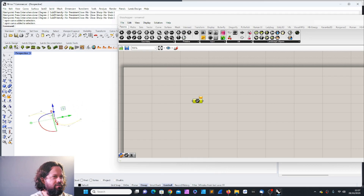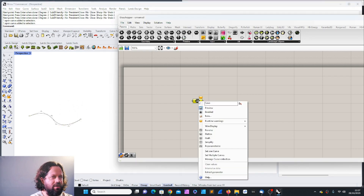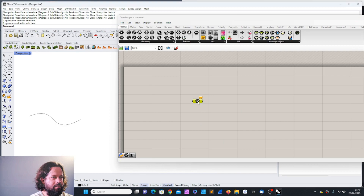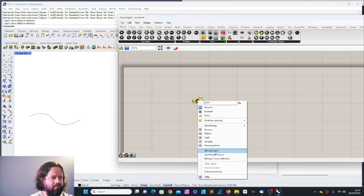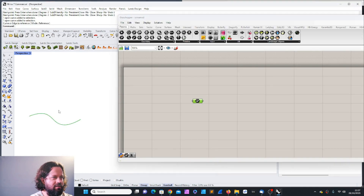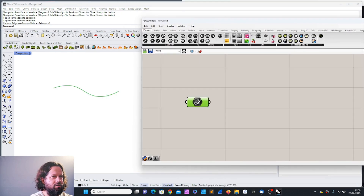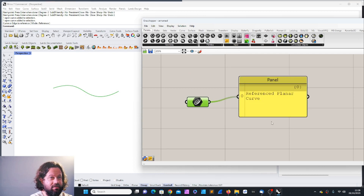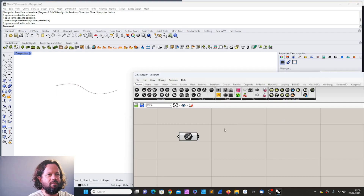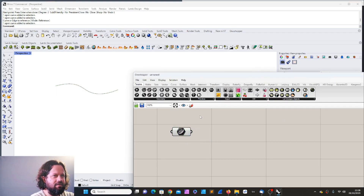This is my curve, very simple. Now I can refer to it here — set one curve — I can select it and now it turned green as you can see. So this turned green, meaning there's a curve in there. We can also look at what's in there and we see 'referenced planar curve'.